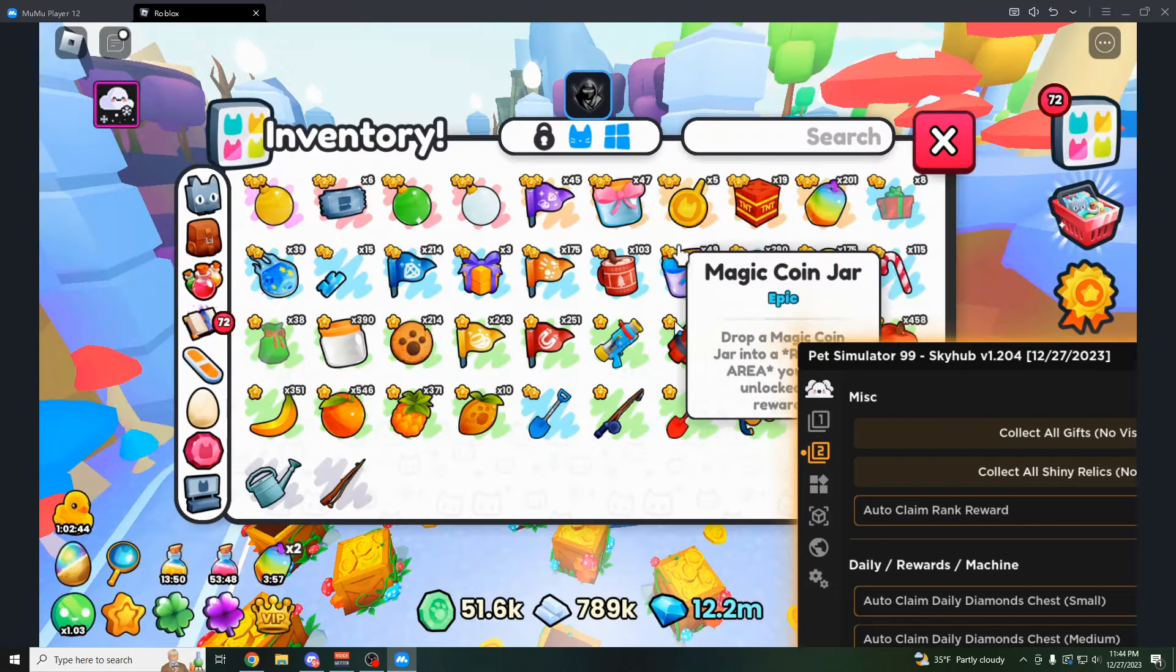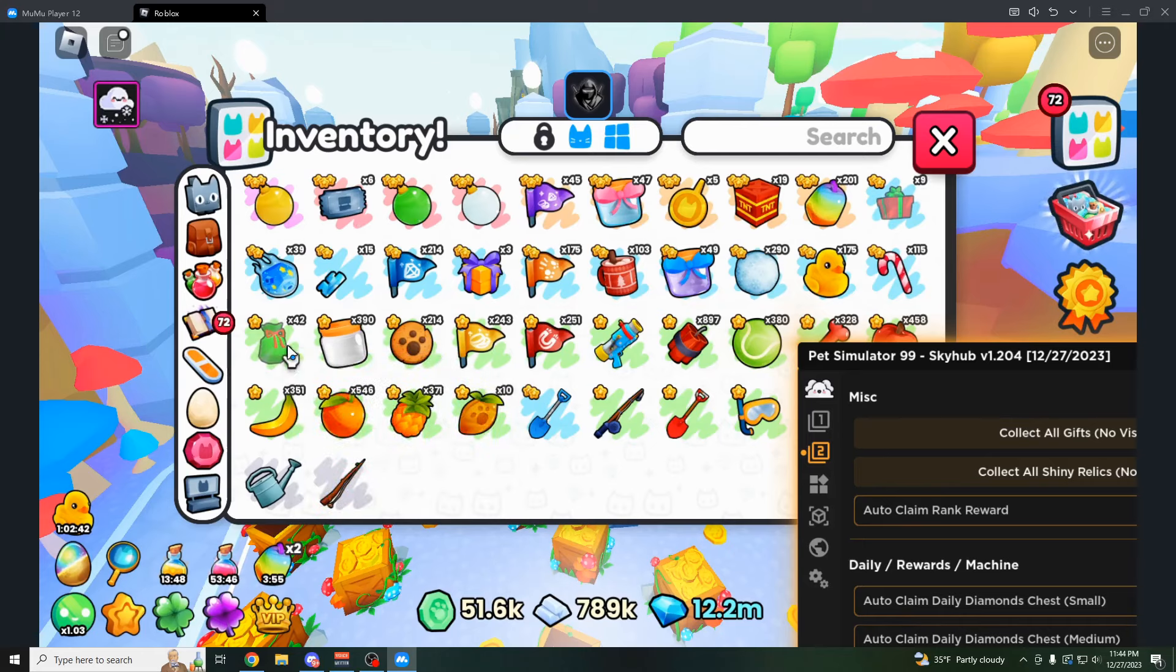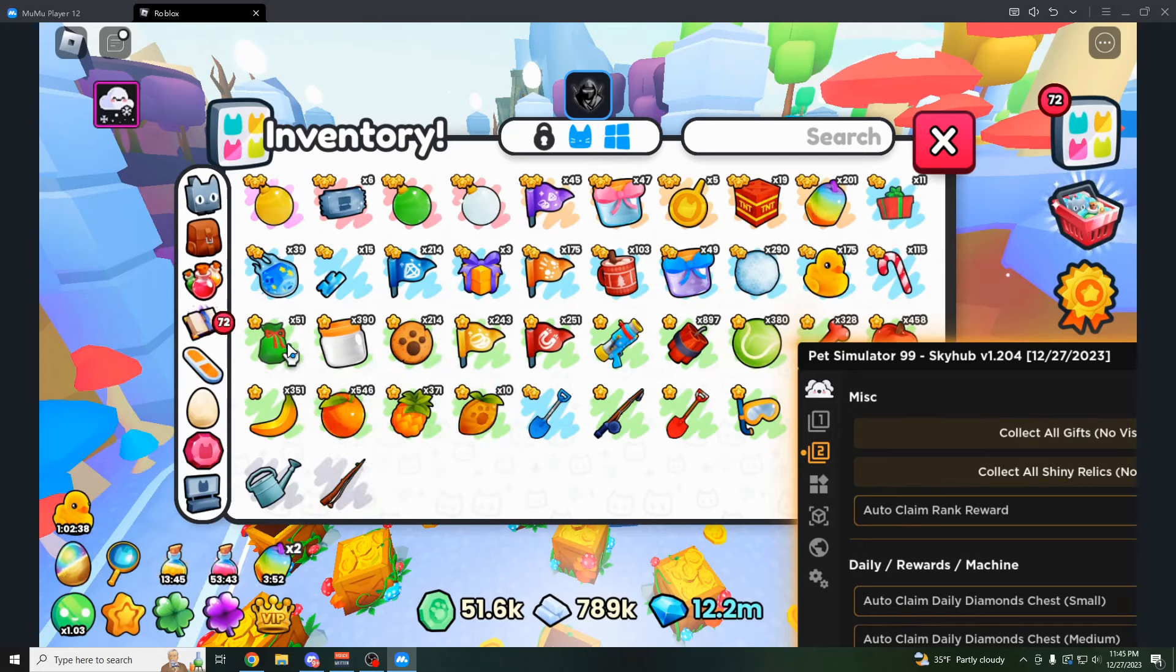Sorry if my game's lagging a little bit here. But as you can see, our gifts are going up. It's insanely fast. I'm not even touching my keyboard right now.